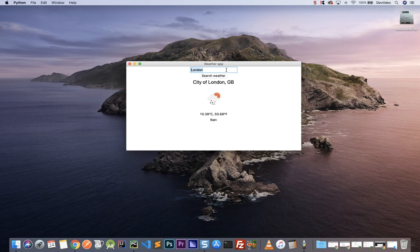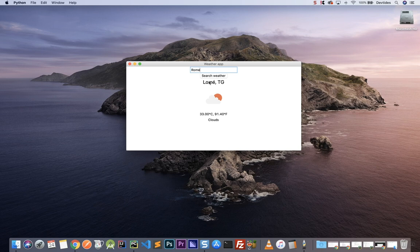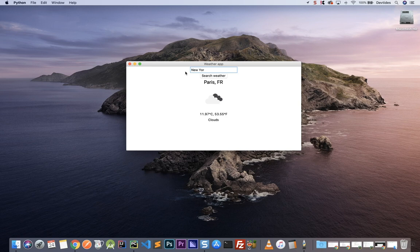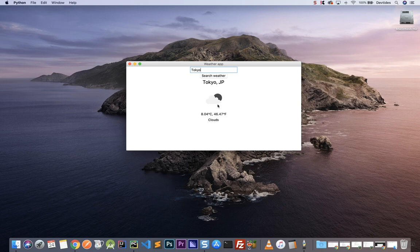The final result will look something like this. We have a field where we can search for cities and a button 'Search Weather'. We can put whatever cities we want, as long as they are available in the backend API repository. For example, I can search for Paris, New York, or Tokyo. The results depend on the backend API, which I don't really have control over, so you might get some weird results.